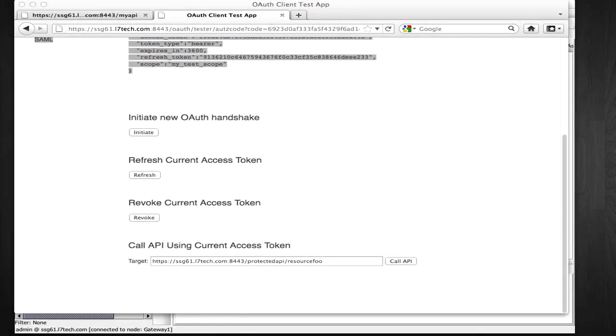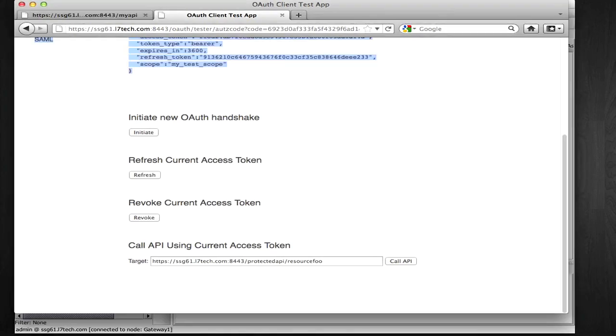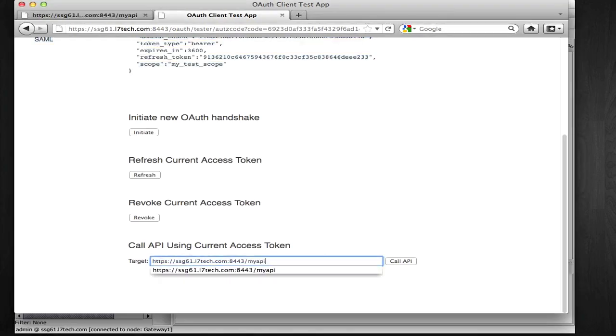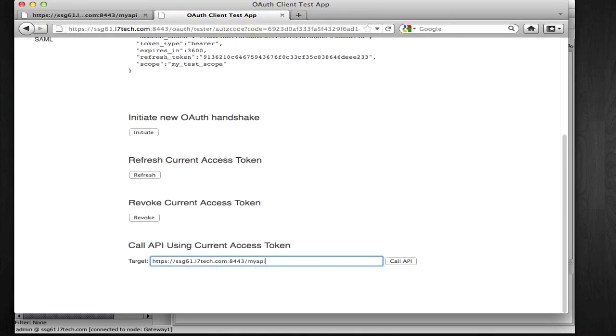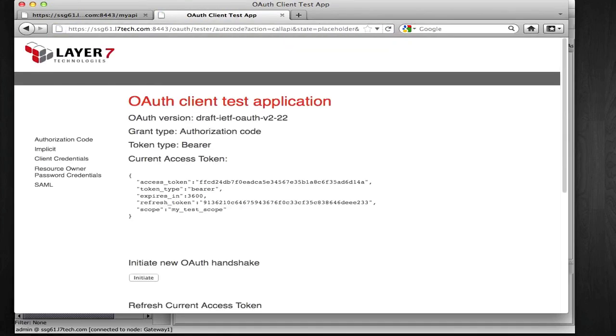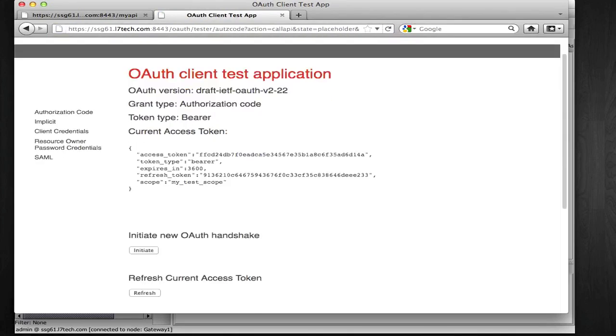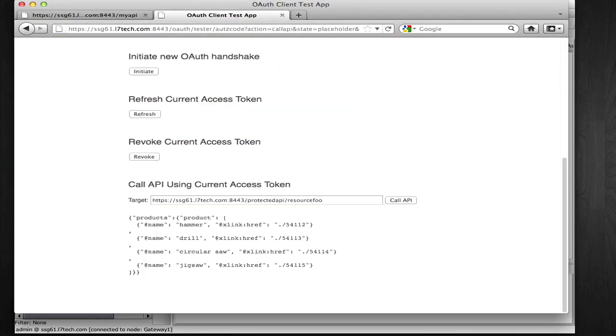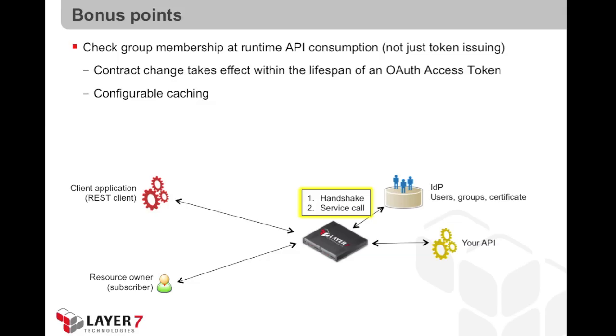At the bottom of my client application here, I'm going to put in the URL target for the API I want to consume, and I'm going to actually hit the API, and the client application is going to use the OAuth handshake that it has in session. Here's the response I'm getting back inside my application.